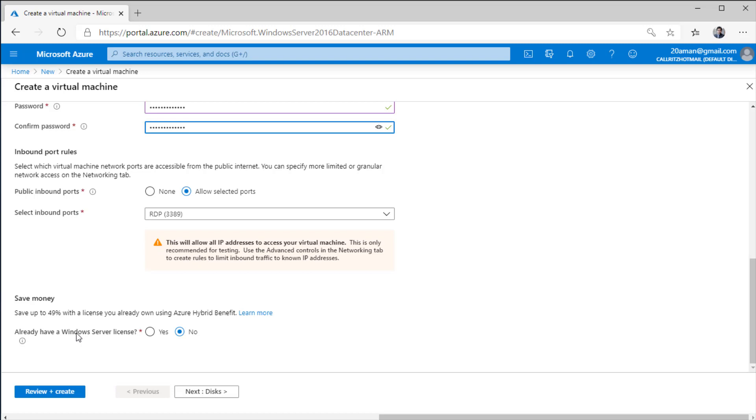something called Azure hybrid benefit or hub licensing. What that means is if you already own Windows Server license on premises, then you can save up to 49% of the cost because you already have the license, then why pay for that particular license when you are building VMs within Azure. Once you have selected all that, you can click on next to configure the disk options.